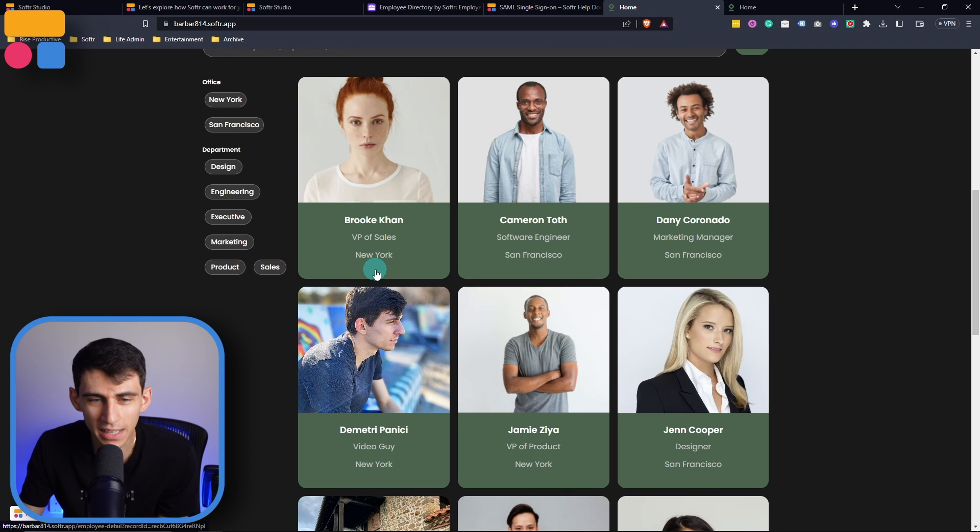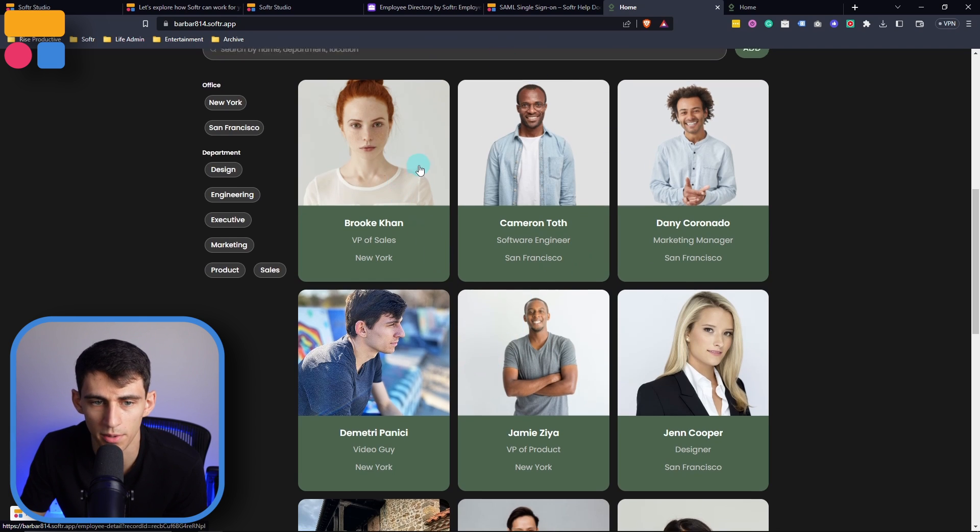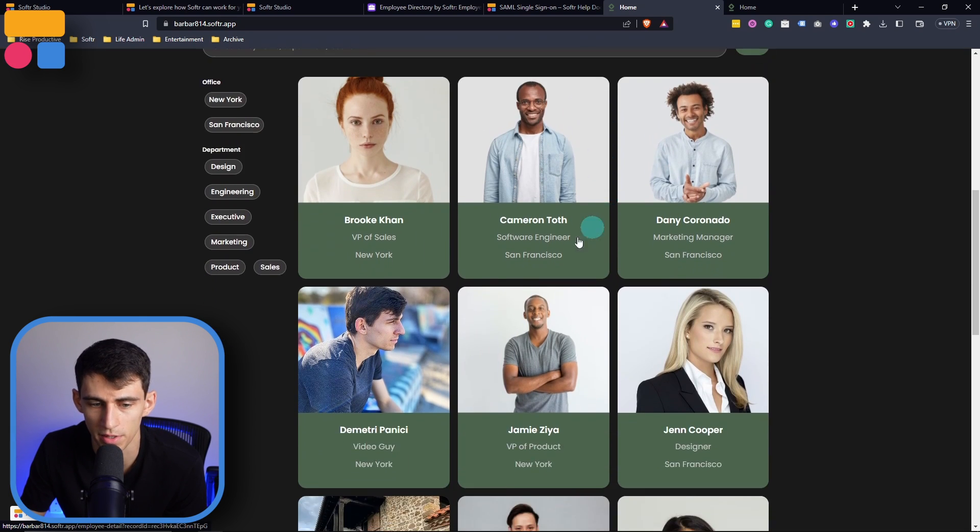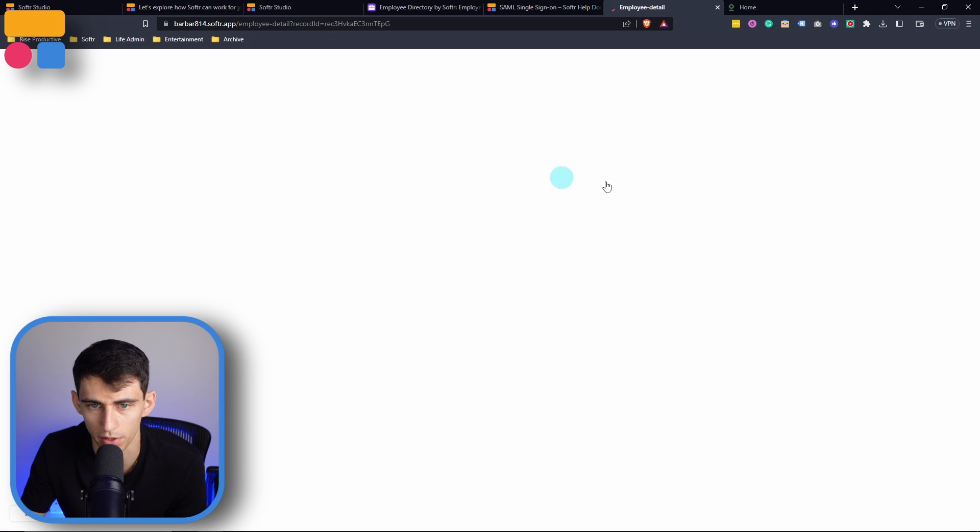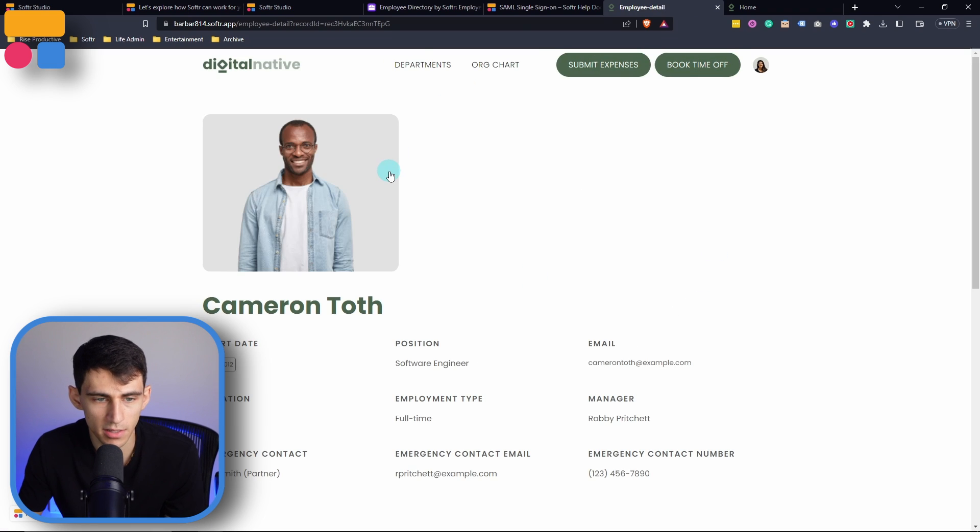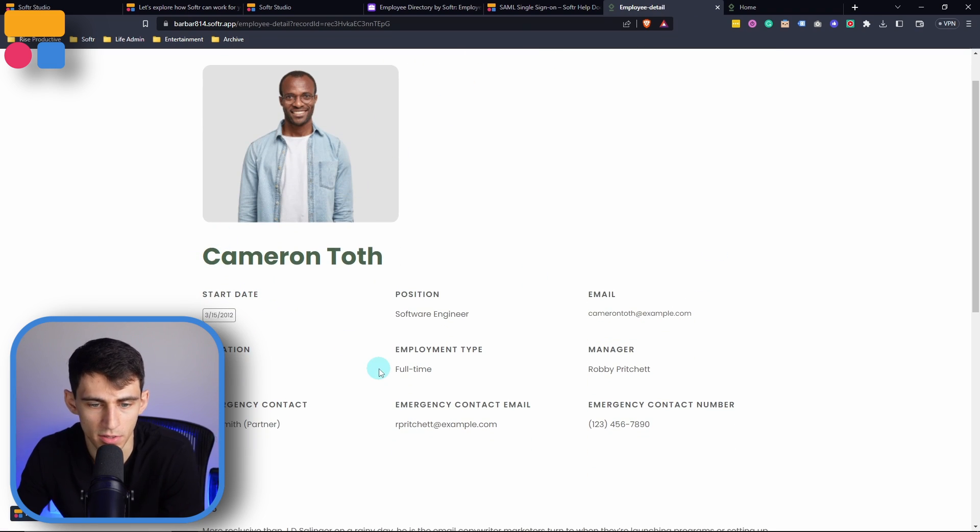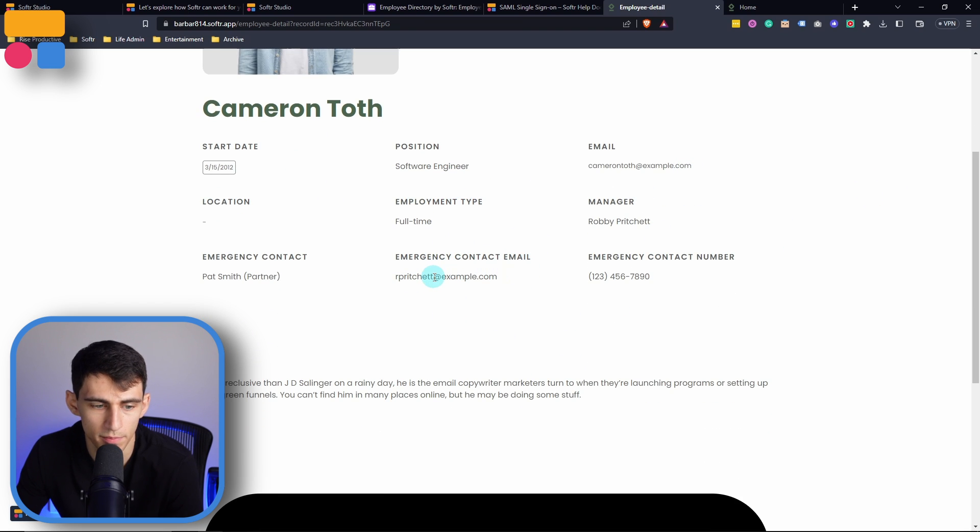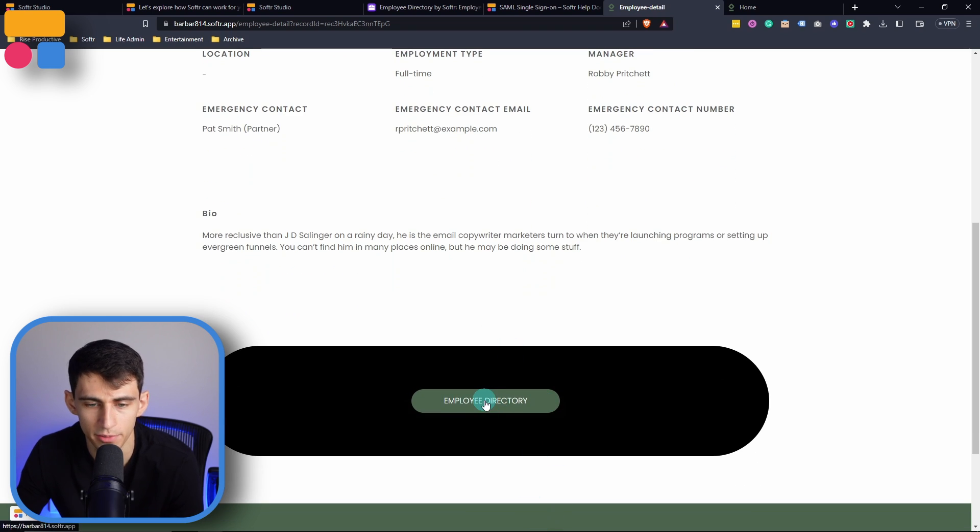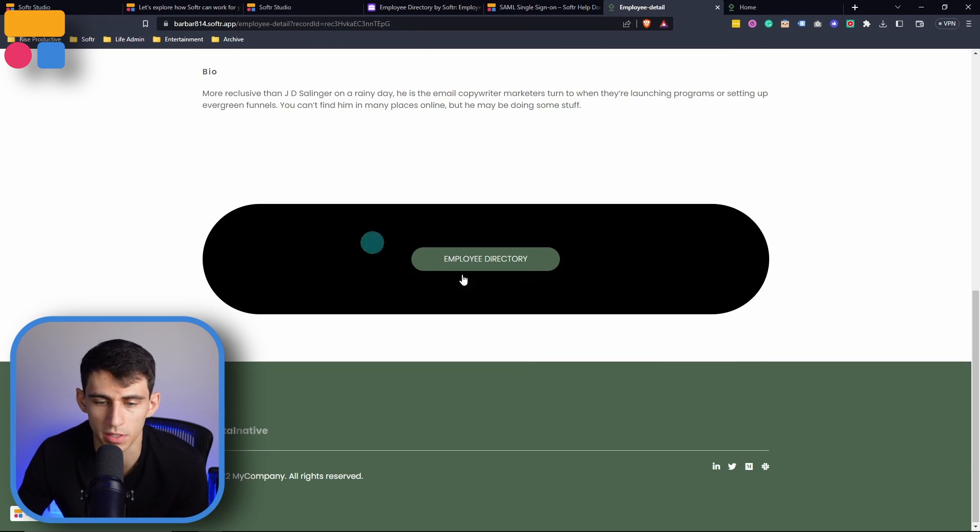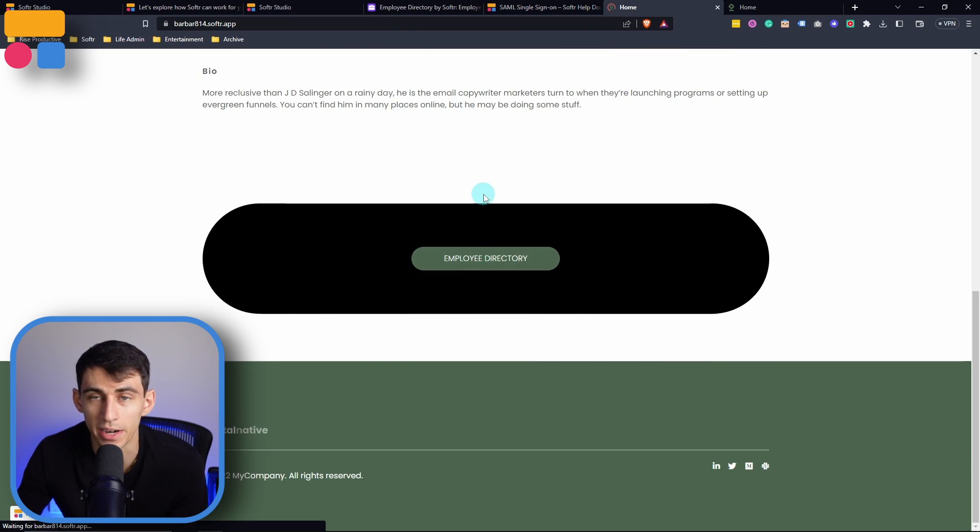And you can see the use case of this, right? Because then once I were to go into another coworker's section, this would showcase when they started, the person's position, email, location, and a bunch of other information about them, including contact information and bio.